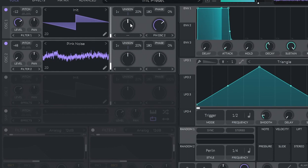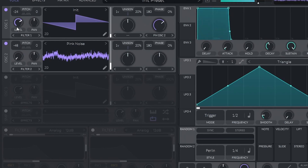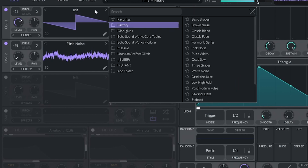We'll start this patch by tuning oscillators 1 and 2, or more like finding the right octave for them, and then trying different wavetables to ensure we get that crunchy, fat FM sound.